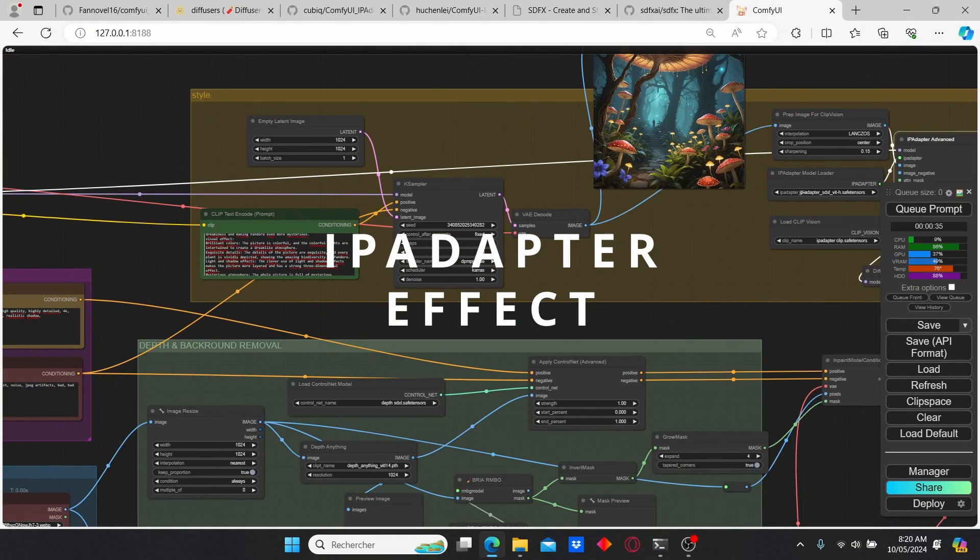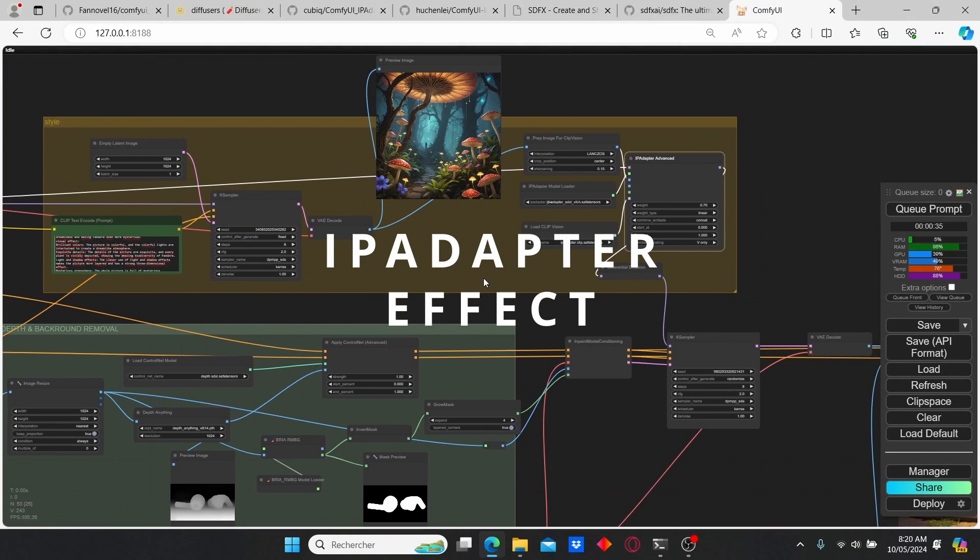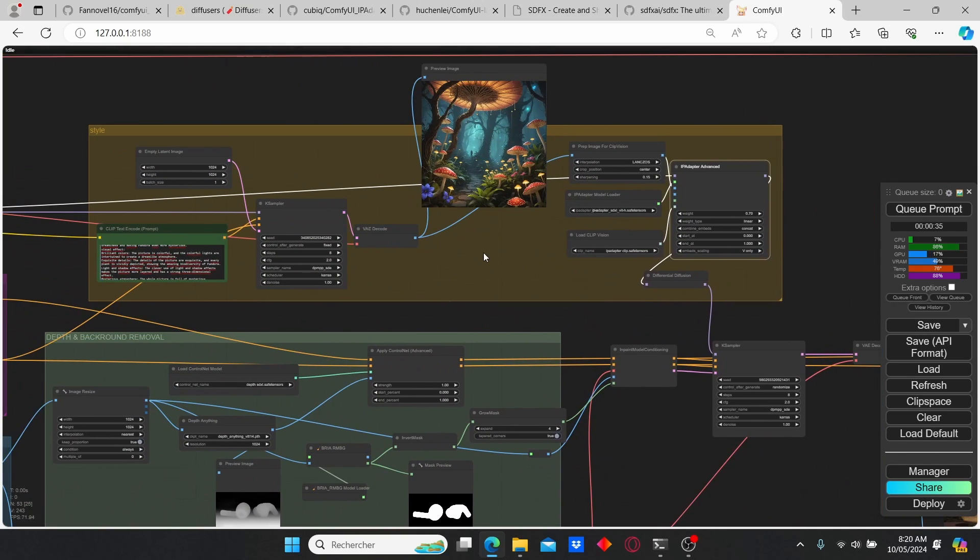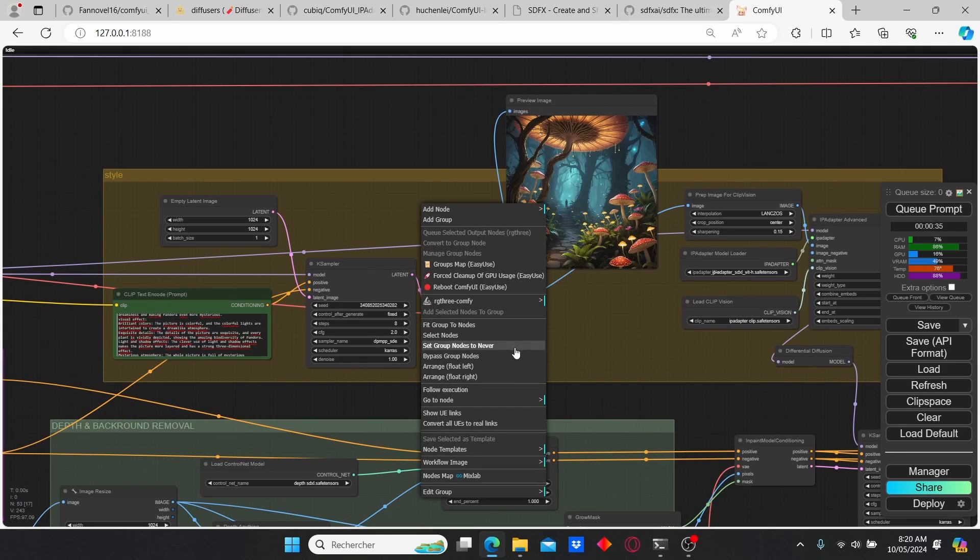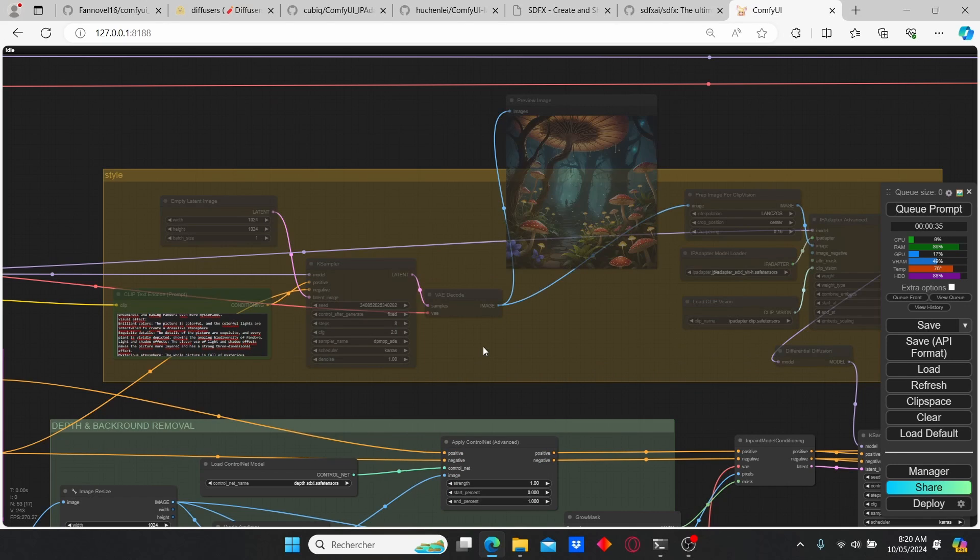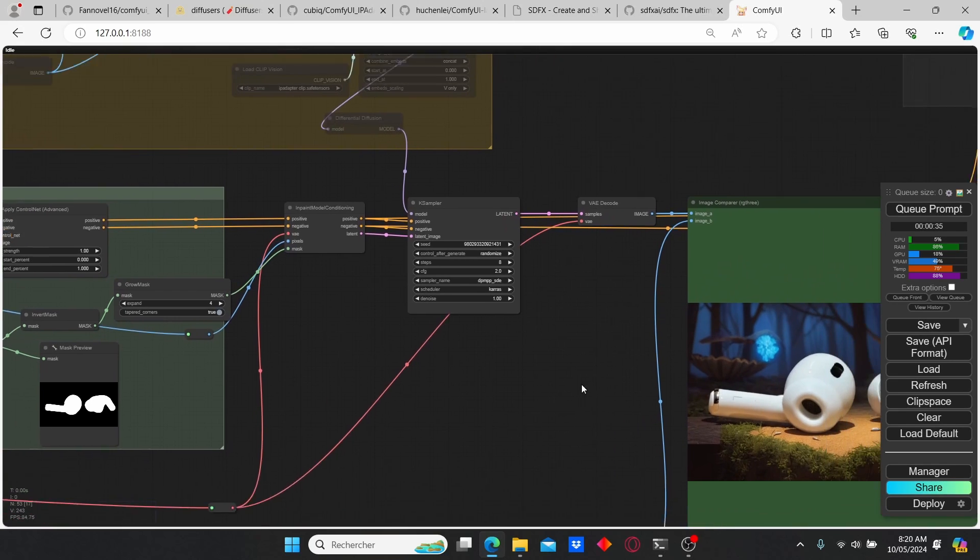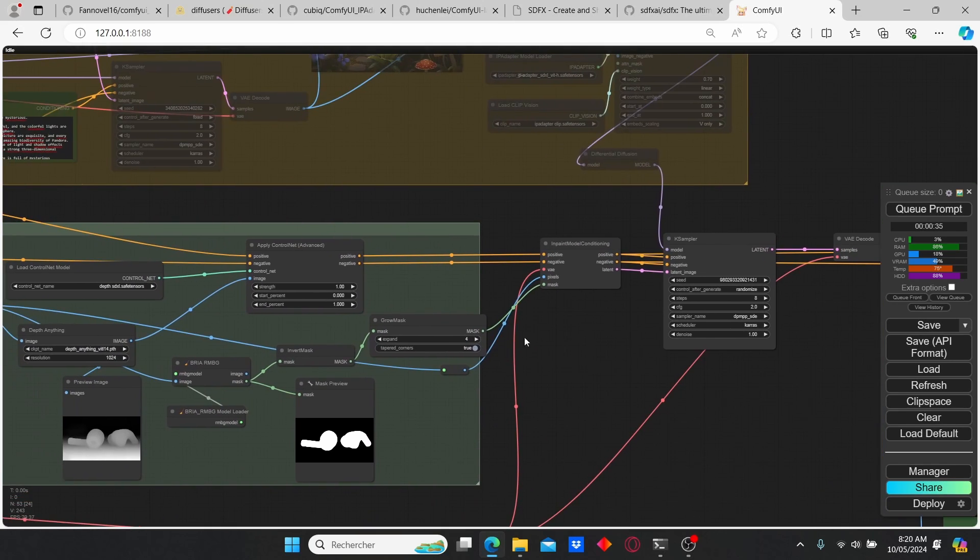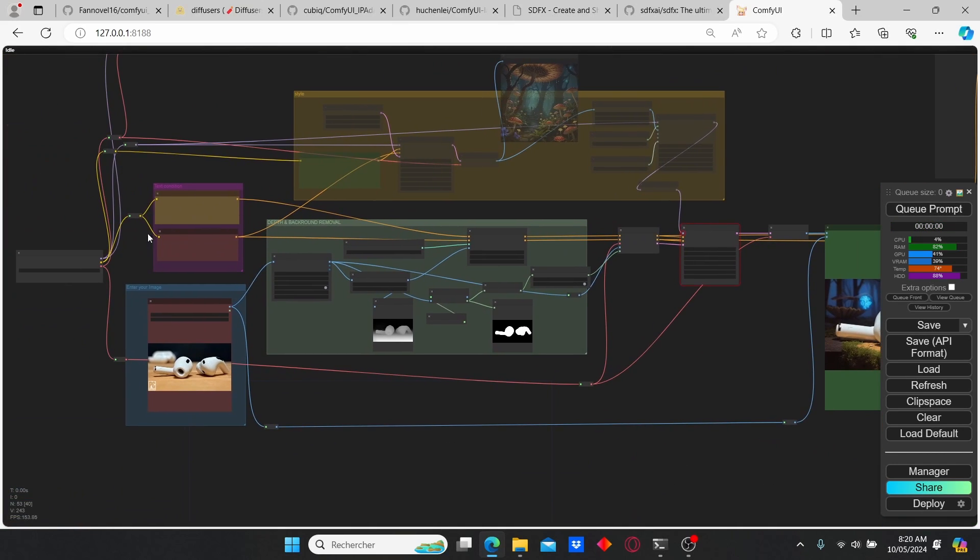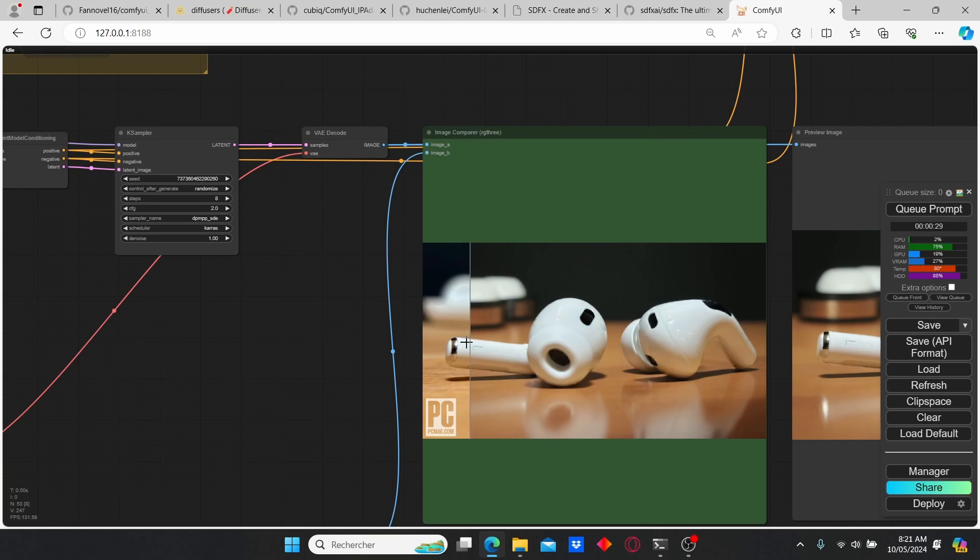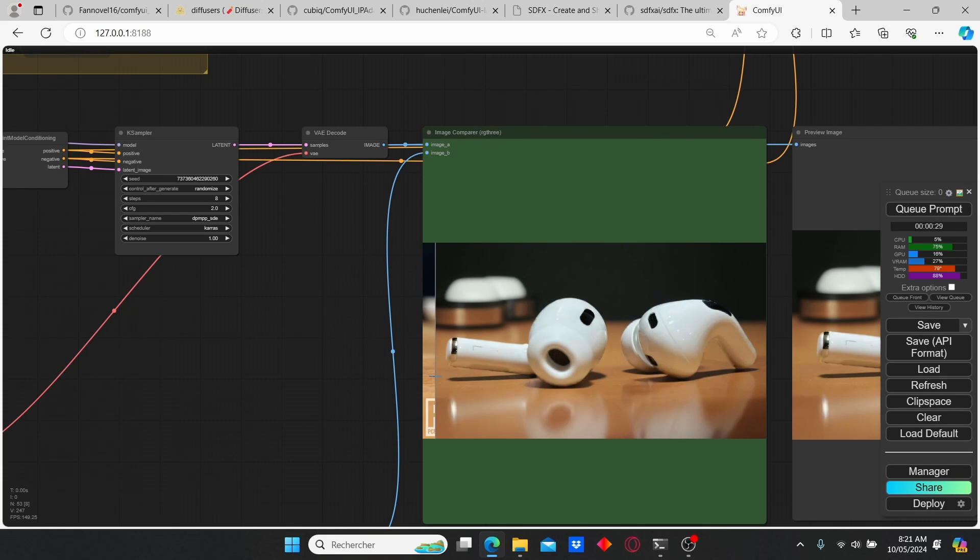So some of you in the comments on my Reddit page asked me about the IP Adapter influence on the final results. Here we're gonna try it out together by disabling this group. Right click and click on set group to never. Okay, now it is disabled. We're gonna click queue prompt. I need to plug the model here.